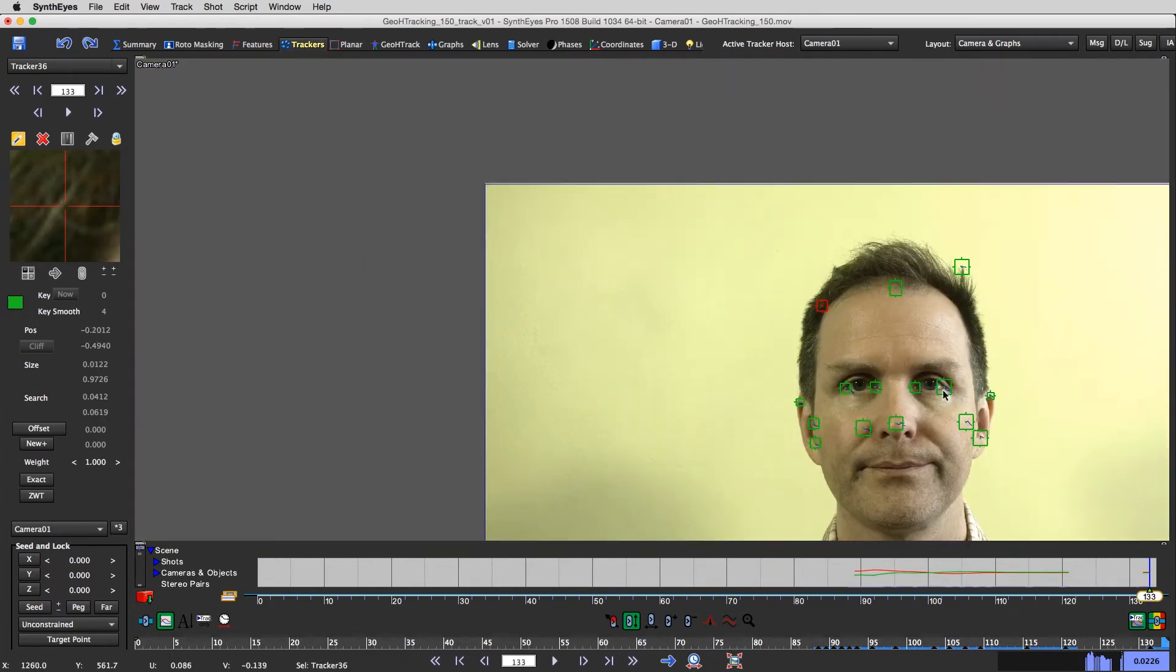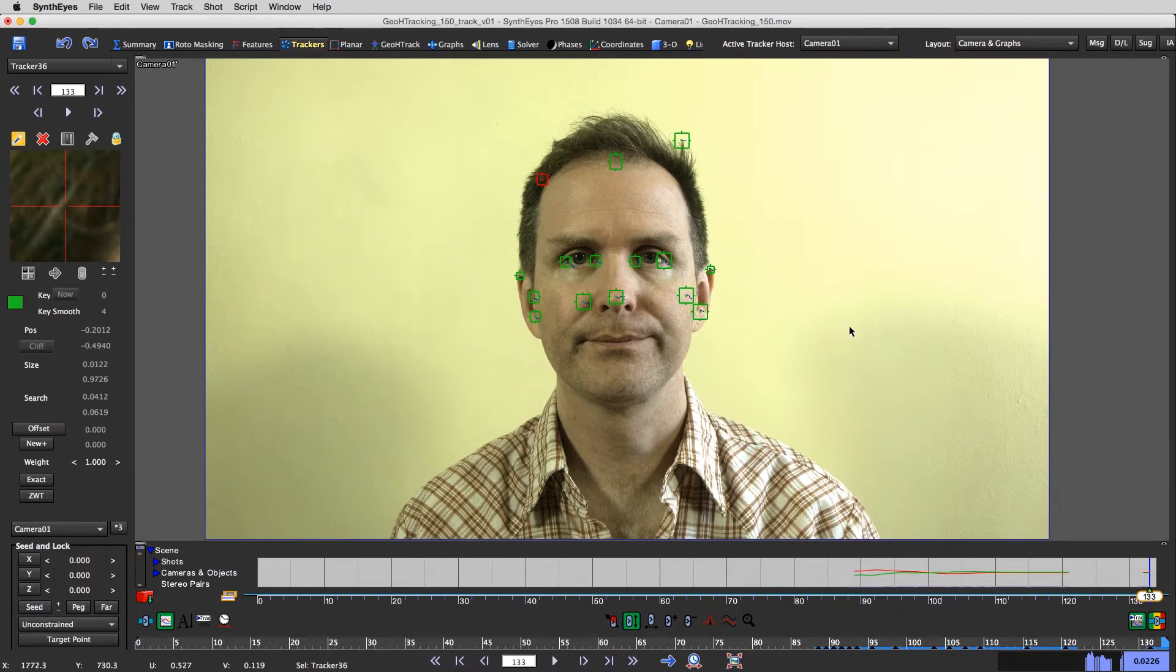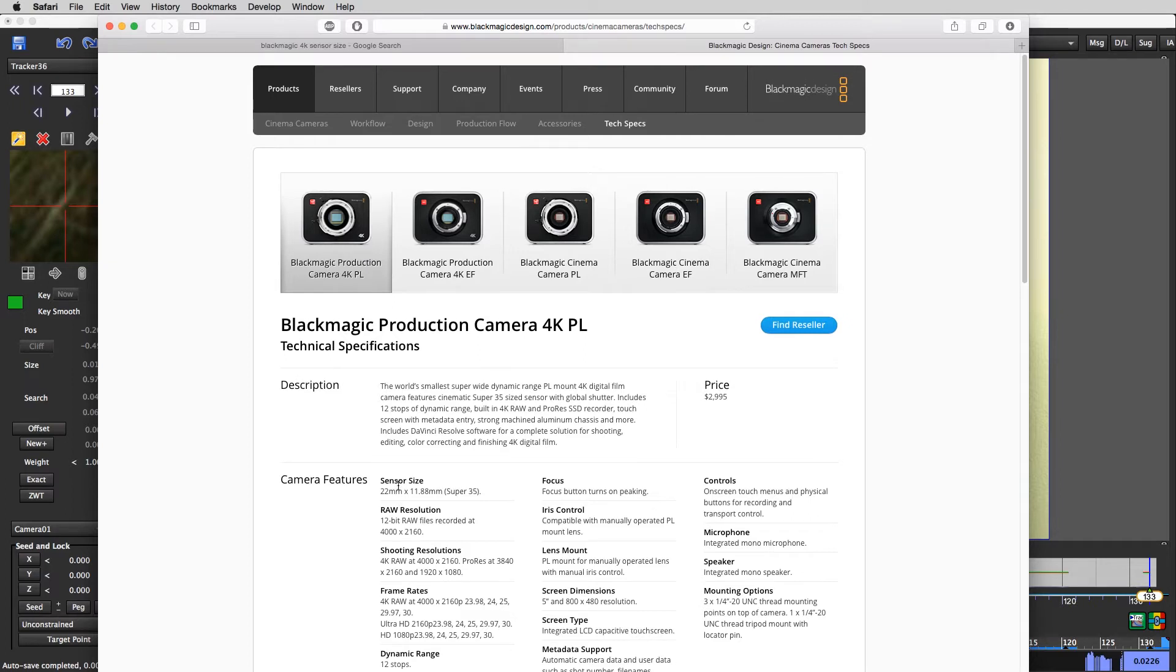So here's what we're gonna do. I'm gonna do one more thing first. Oh, here we go. Sensor size. It's right at the top. So it's a 22 millimeter sensor.